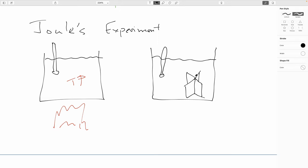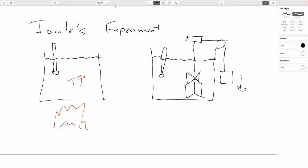He had a paddle wheel arrangement hooked up to some pulleys with a weight. You let the weight fall. If rigged so it fell at constant speed, you knew that the gravitational potential energy was ultimately all transferred — work was done against it by the viscous drag of the fluid. Conversely, the paddles were doing that amount of work on the fluid. And if what everyone was suspecting was right — that this was a transfer of energy — then the temperature should go up. And indeed, that was exactly what happened.